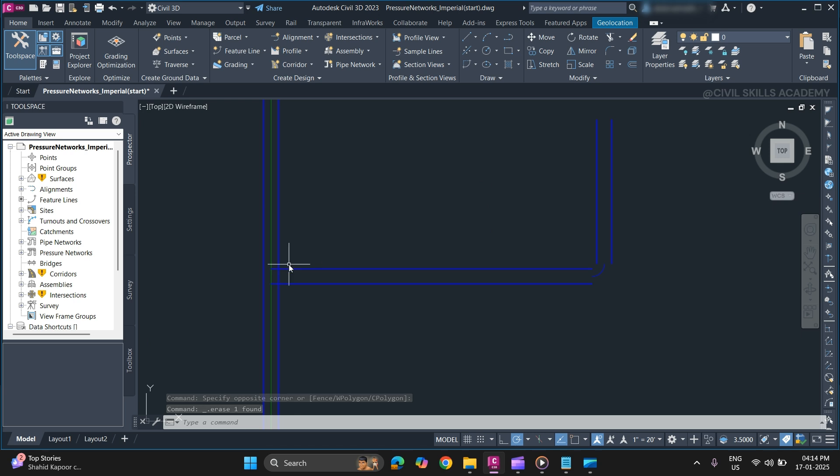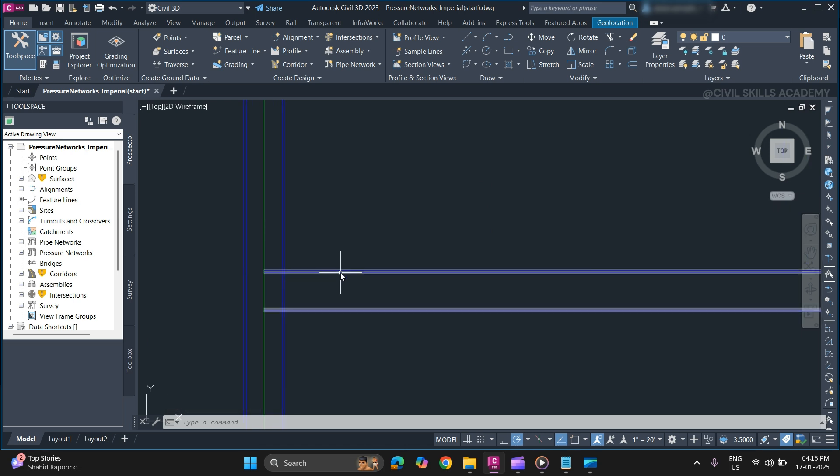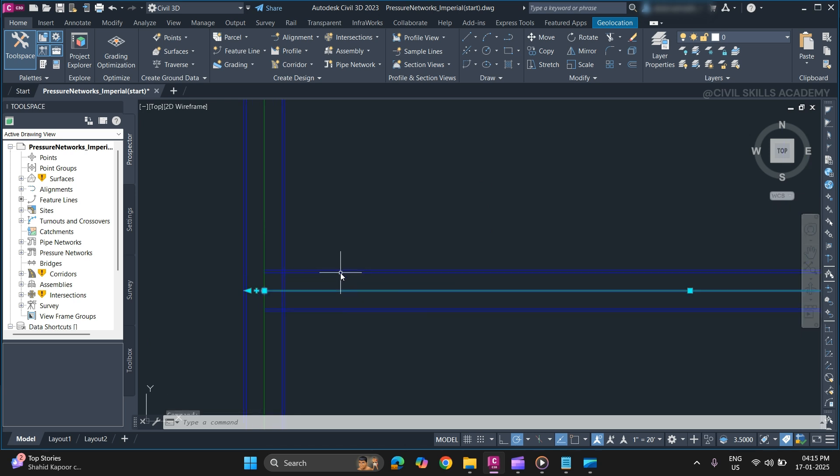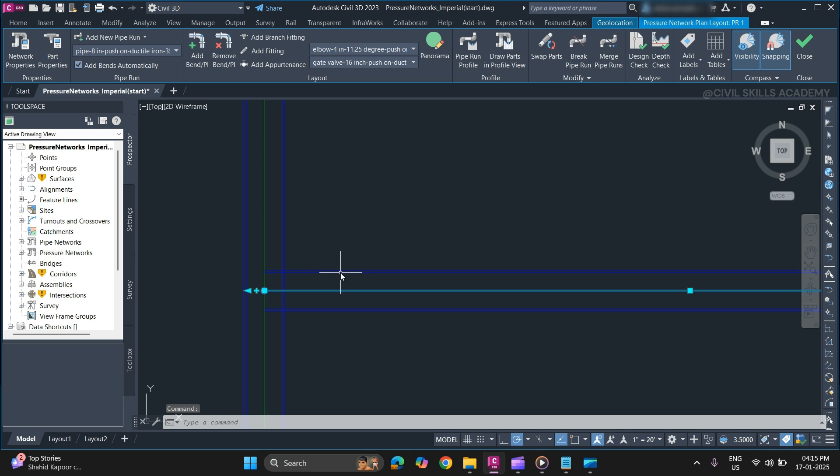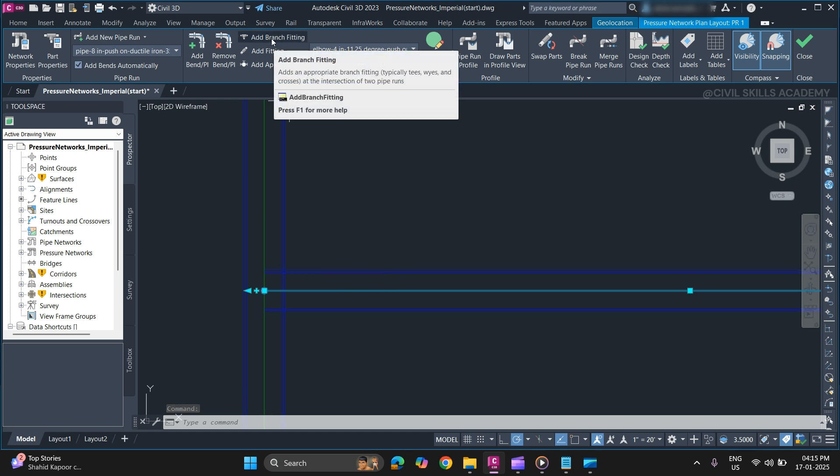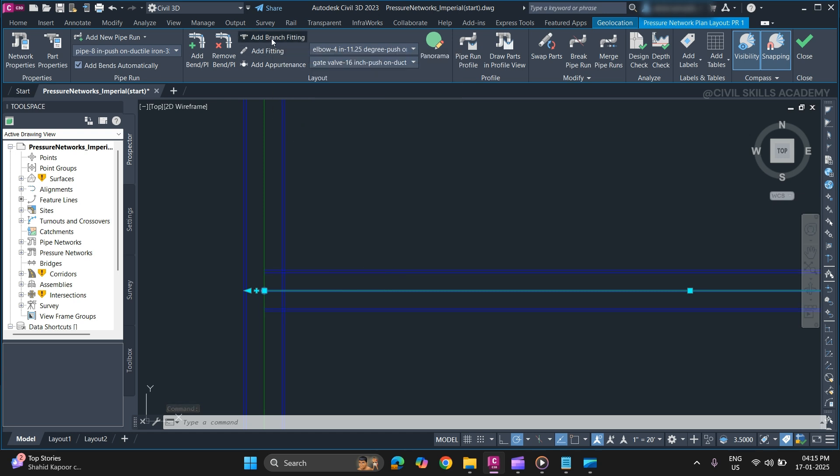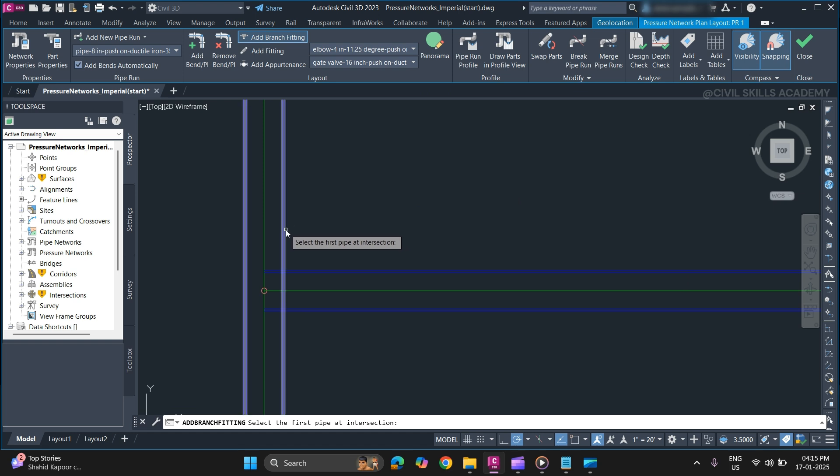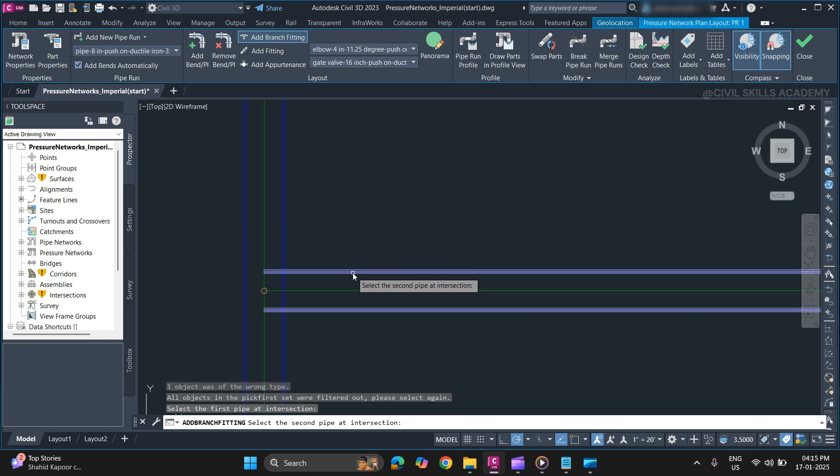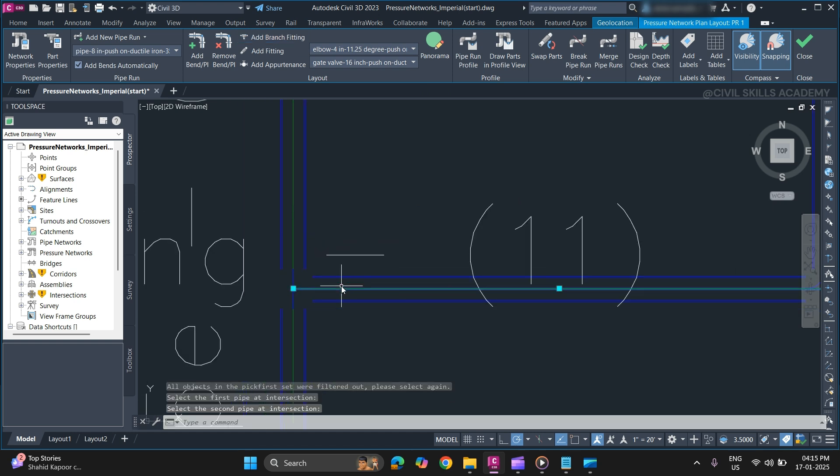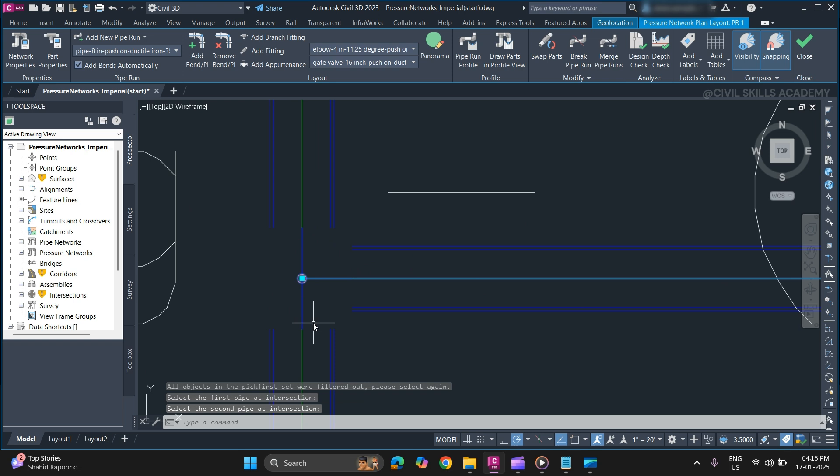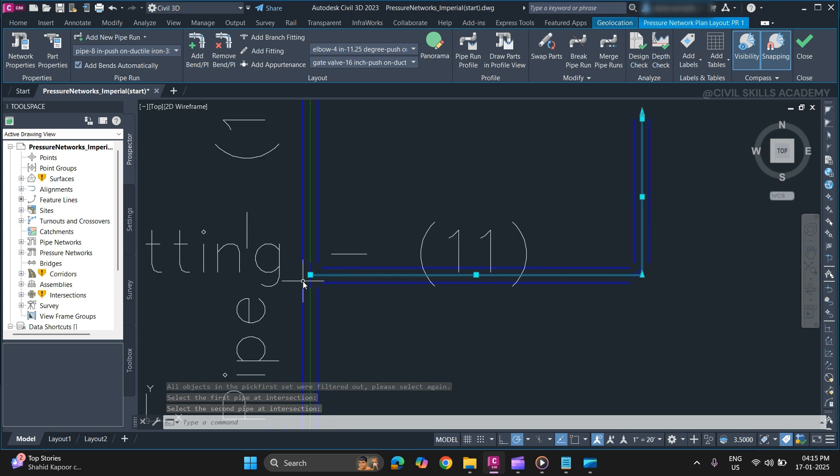Now we will add a branch fitting. Select a pipe run. From contextual tool, click add branch fitting. Select the first pipe and the second pipe at the intersection. Now a branch fitting has been added. As you can see.